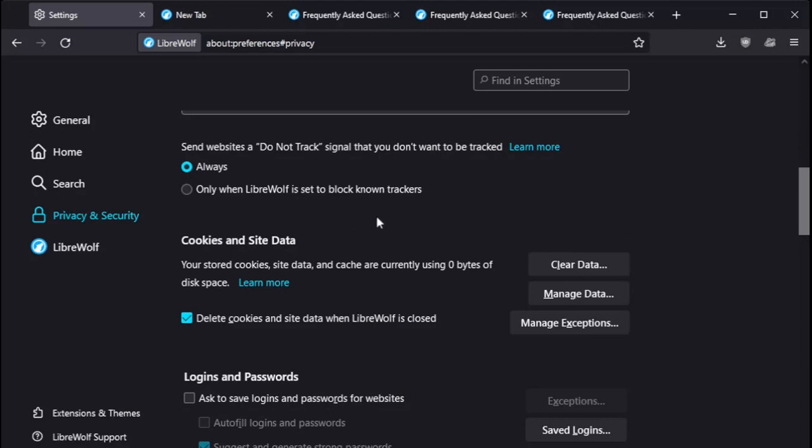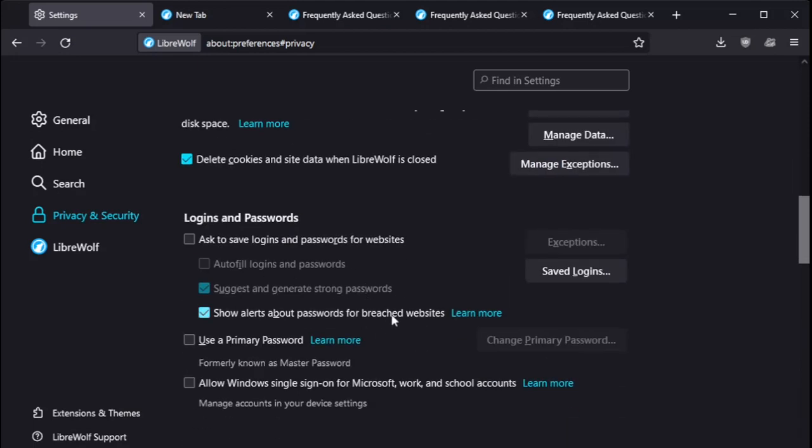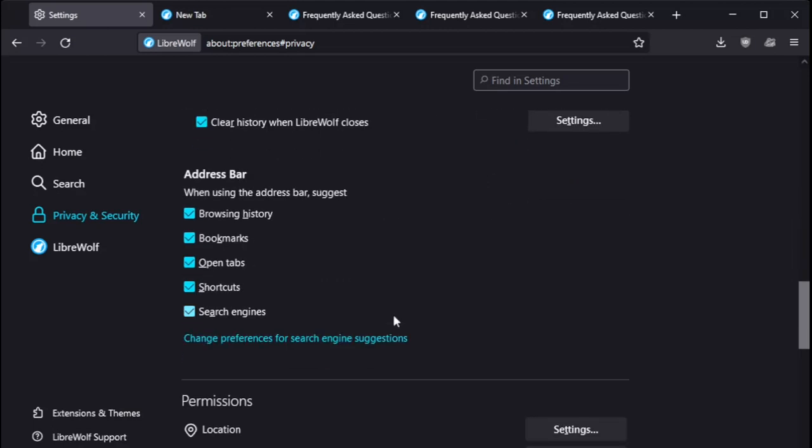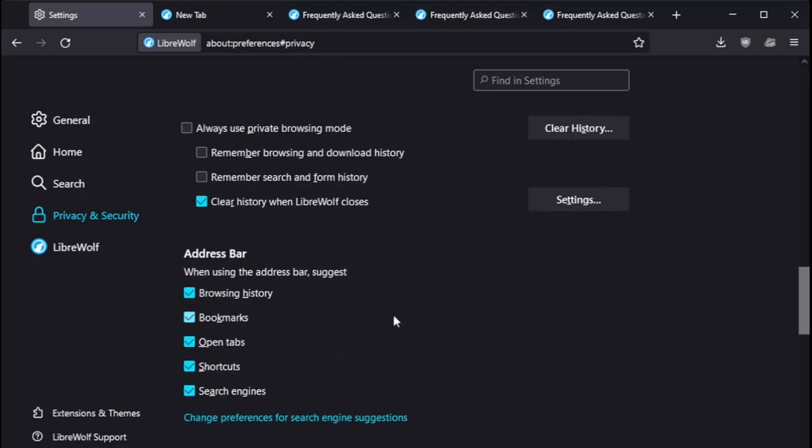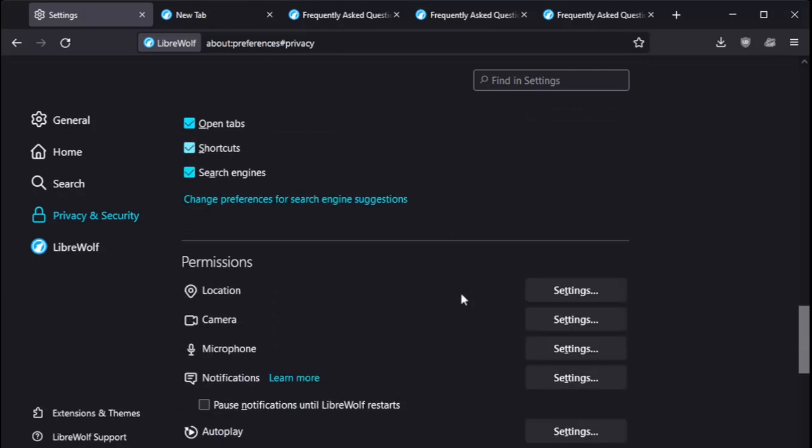Cookies in site data. Delete cookies in site data when LibreWolf is closed. Yeah. Logins and password. Don't think I changed anything here. History. Clear history when LibreWolf closes. That was set by default on that. Very good.